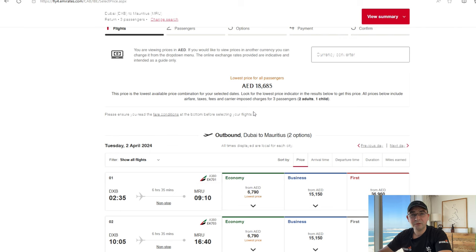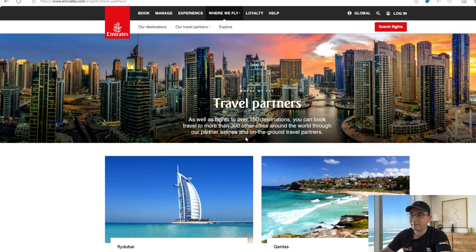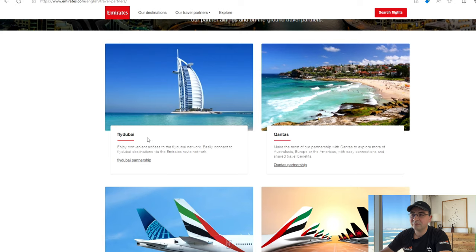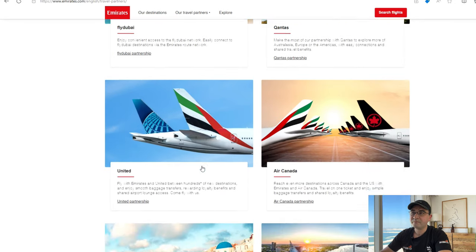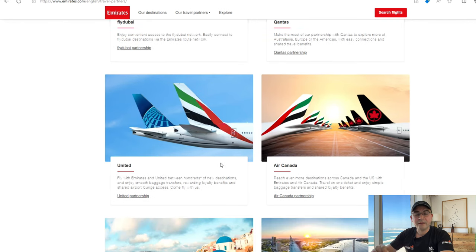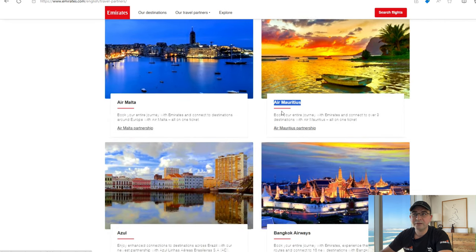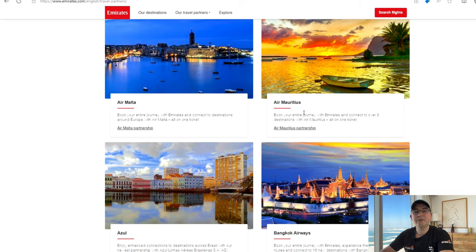This is where the trick comes in. We go to the Emirates partner airline page, which shows all their partners — Qantas, United, Air Canada, and others. We go through each partner and check the price through that website. First, quickly check if there is a partner airline for your destination. Because we're traveling to Mauritius, a quick scroll down reveals Air Mauritius as a partner. Generally, that would be your best option.